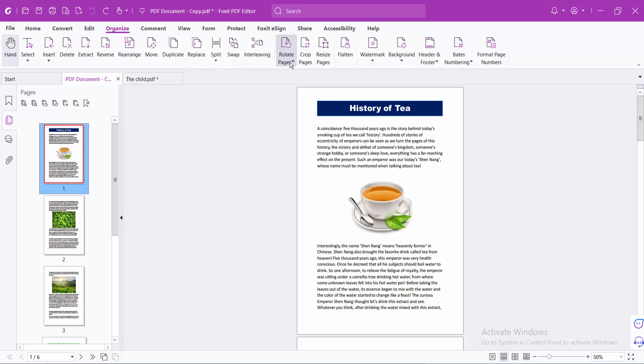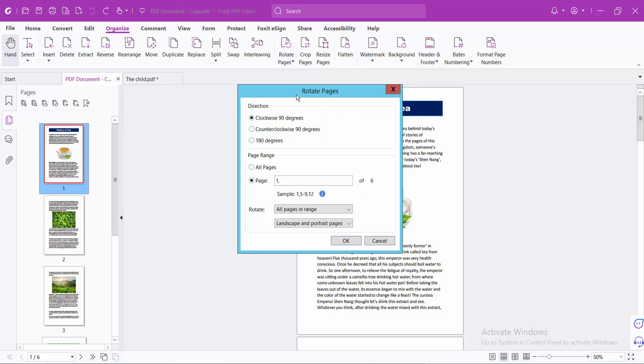Here you will find this rotate option and select multi-page rotate. I will rotate it anti-clockwise, counterclockwise, and I will select all pages here. Now simply select OK.